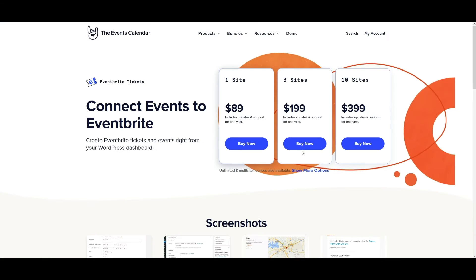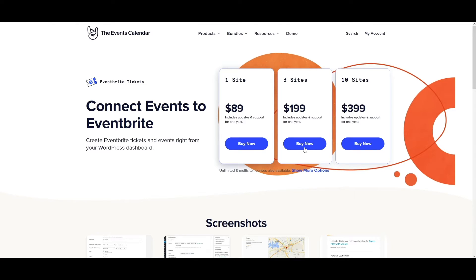We actually offer an add-on to The Events Calendar called Eventbrite Tickets. This add-on is designed to sync events between WordPress and Eventbrite, but it has the bonus of being able to support seating charts since that is an Eventbrite feature for Eventbrite professional and premium accounts.